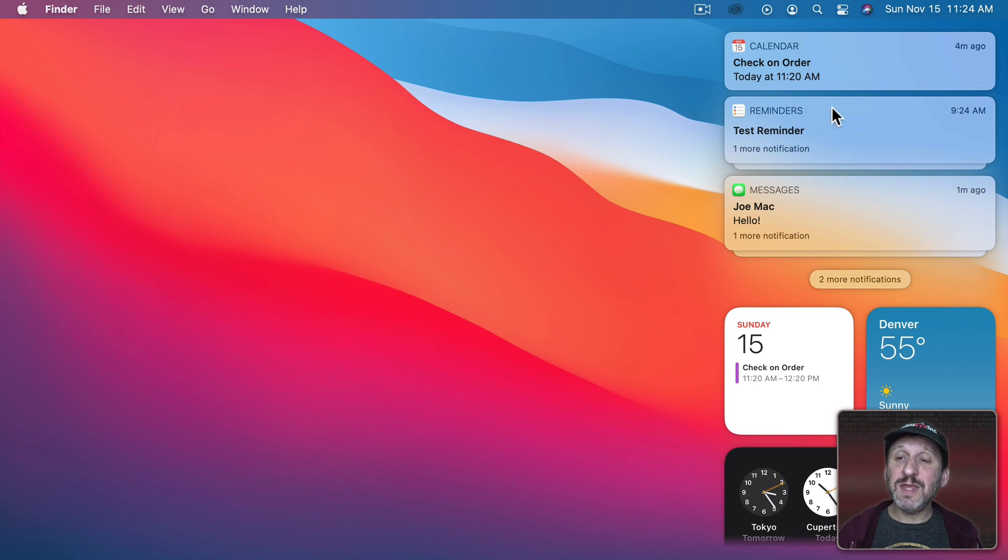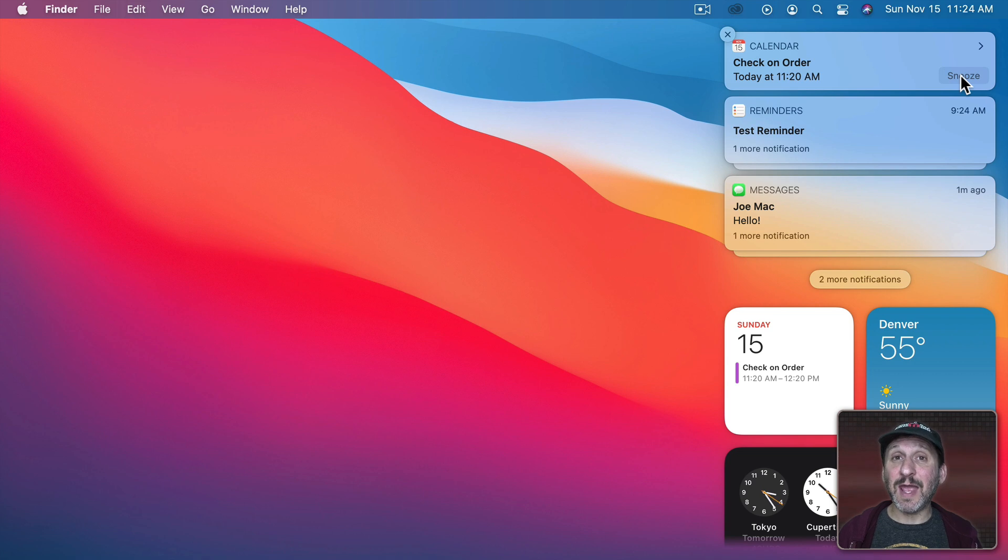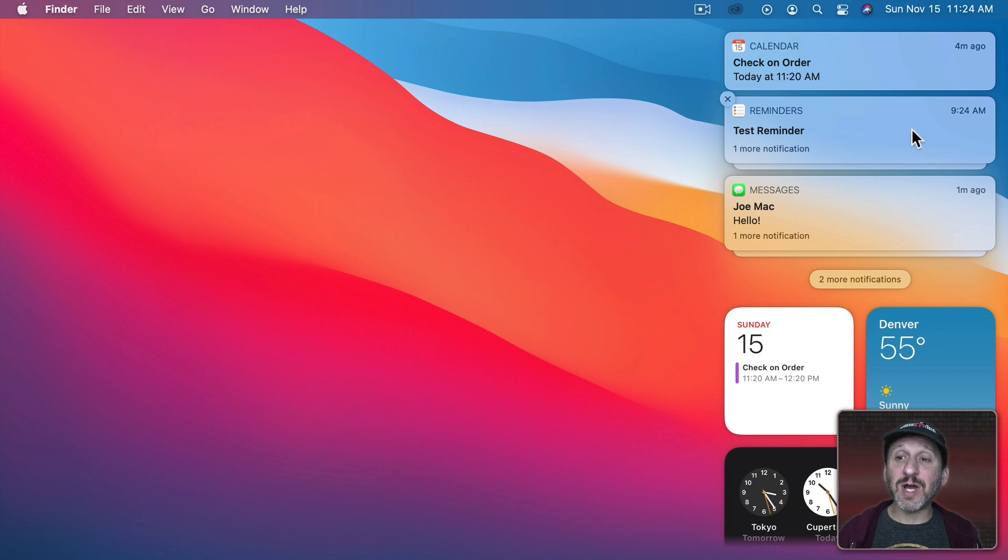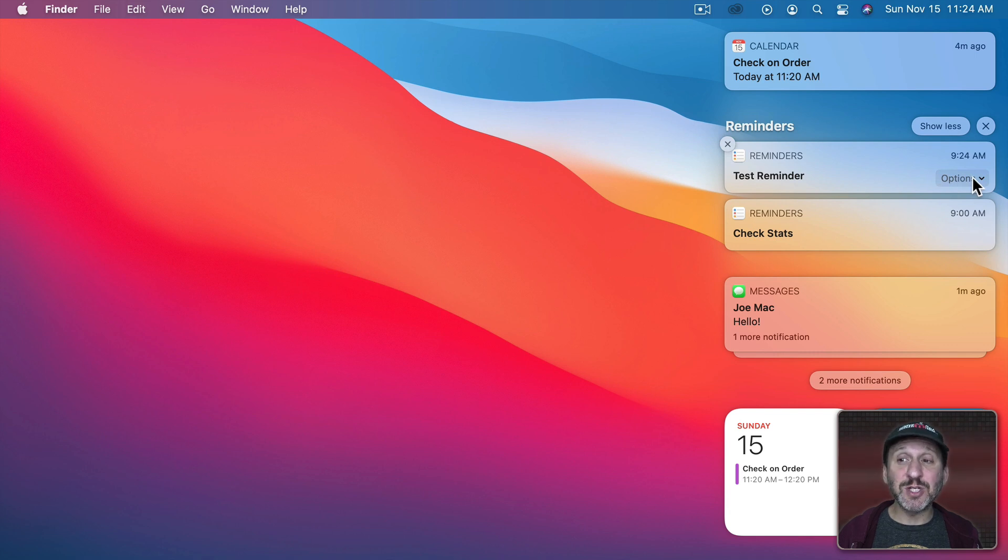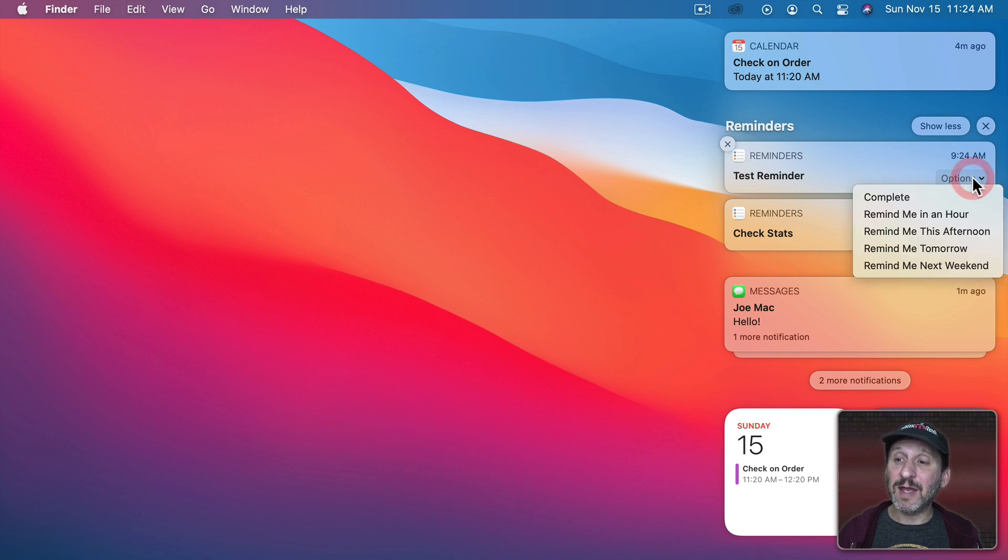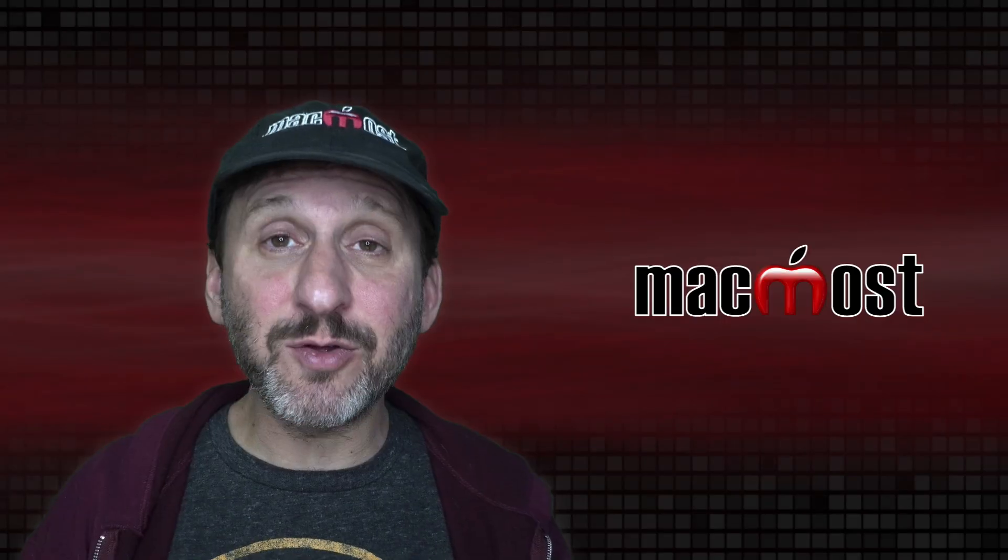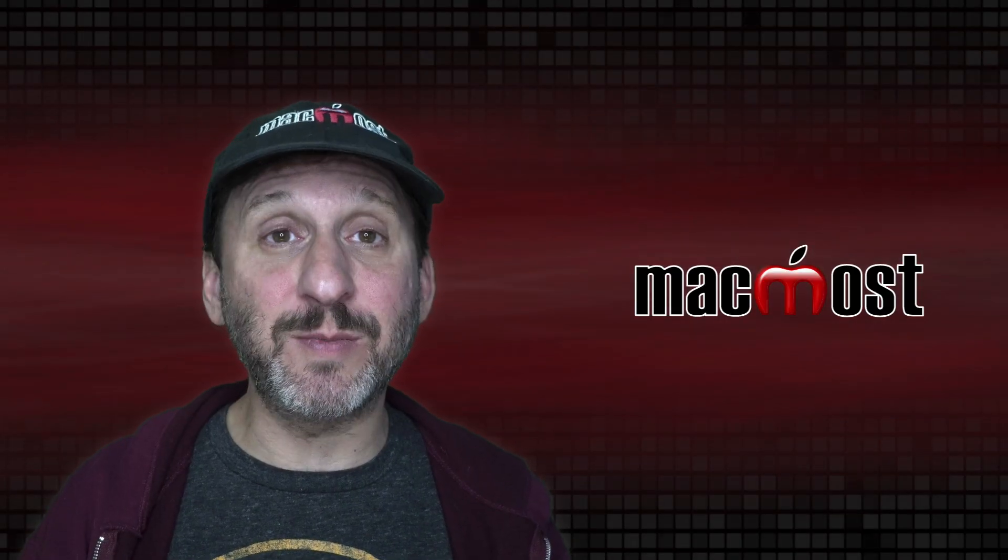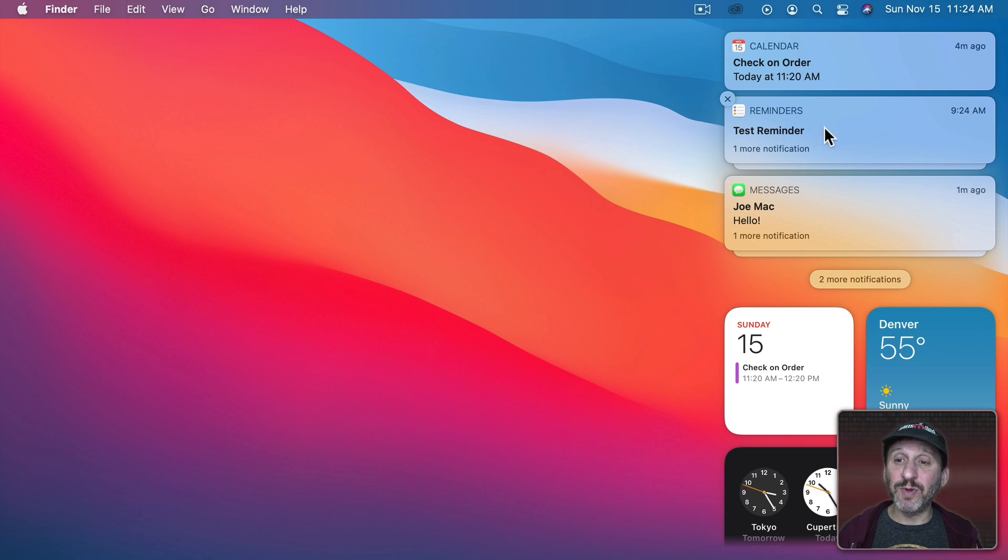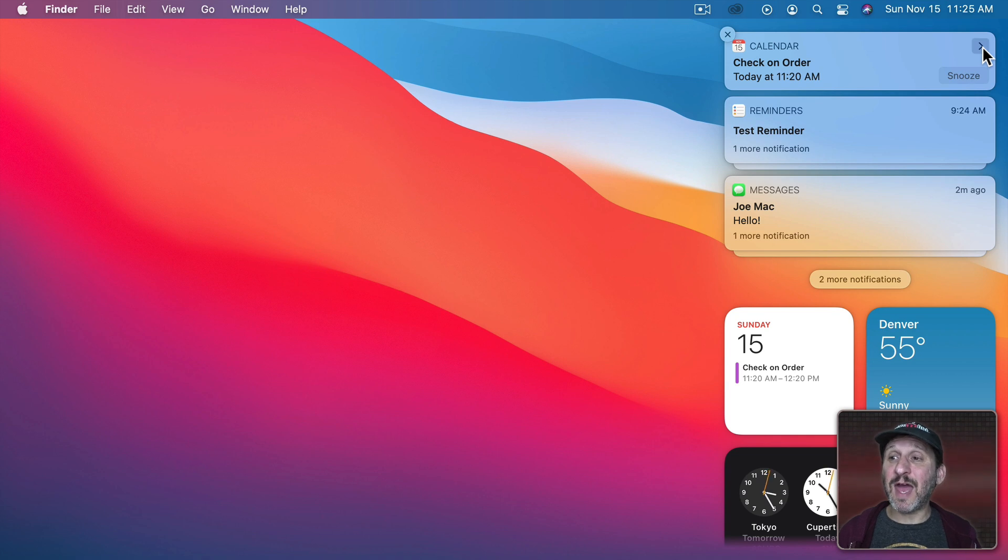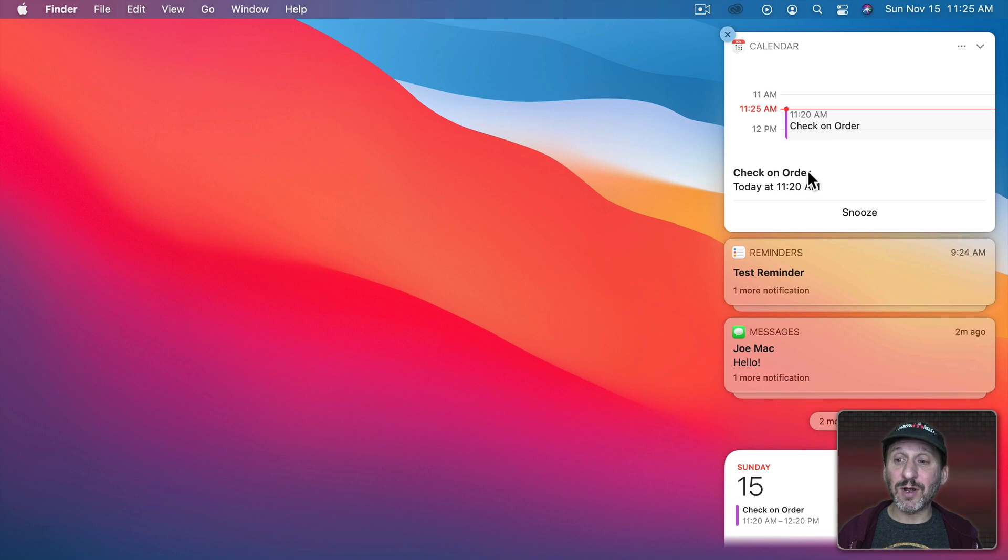Now getting rid of these is pretty easy. Notice if I roll over any one I get a little X button and I can dismiss that. I also have some Actions down here. The Actions will depend on the app that's giving the notification. So here I have a Snooze button for Calendar. For Reminders I'll have different things. Let me click on this group here to reveal both of the Reminders notifications and you can see there's an Options button there. I can click on that and choose an option that's specific to Reminders. Other apps may have different options.